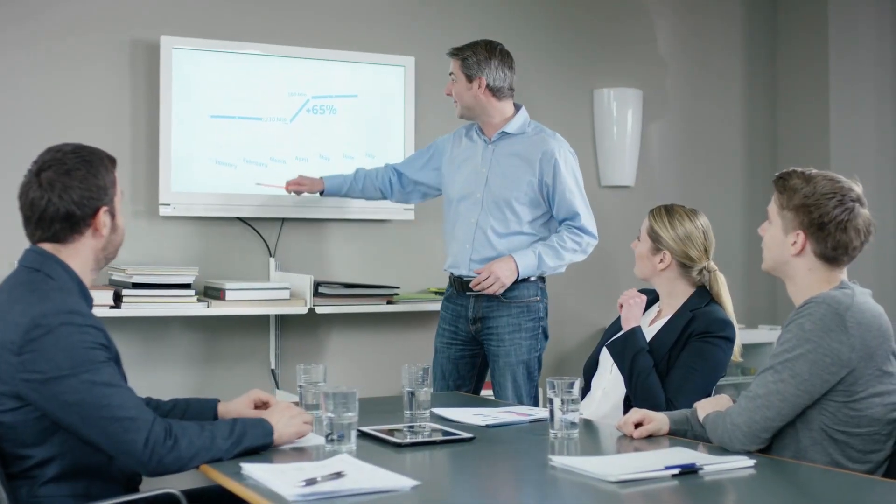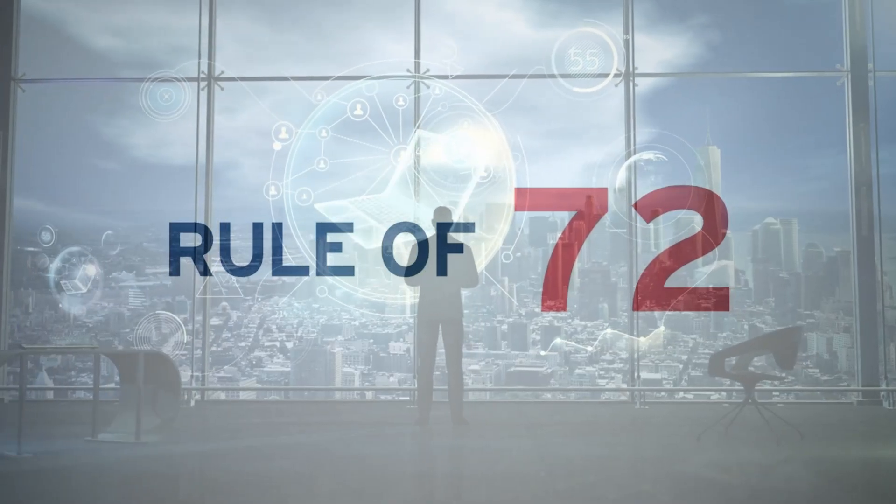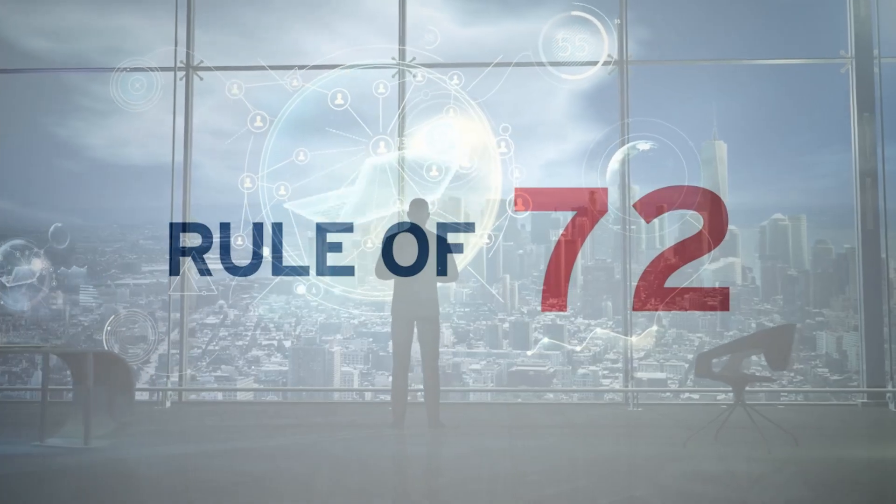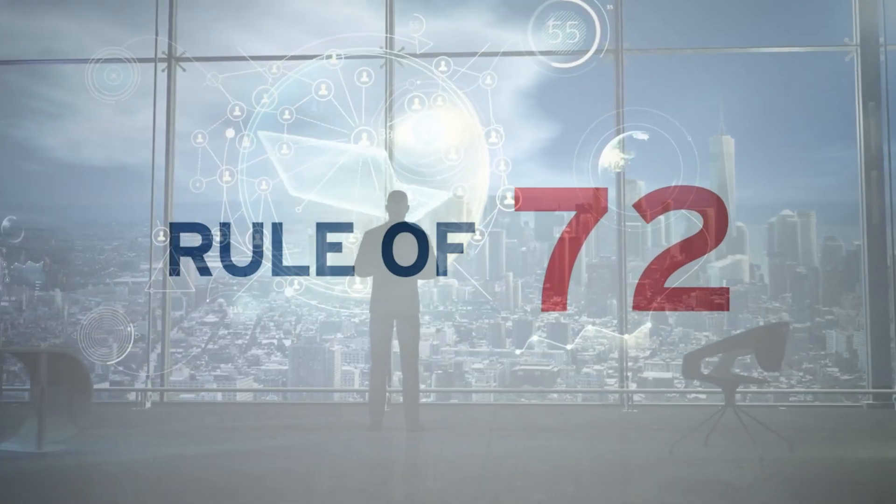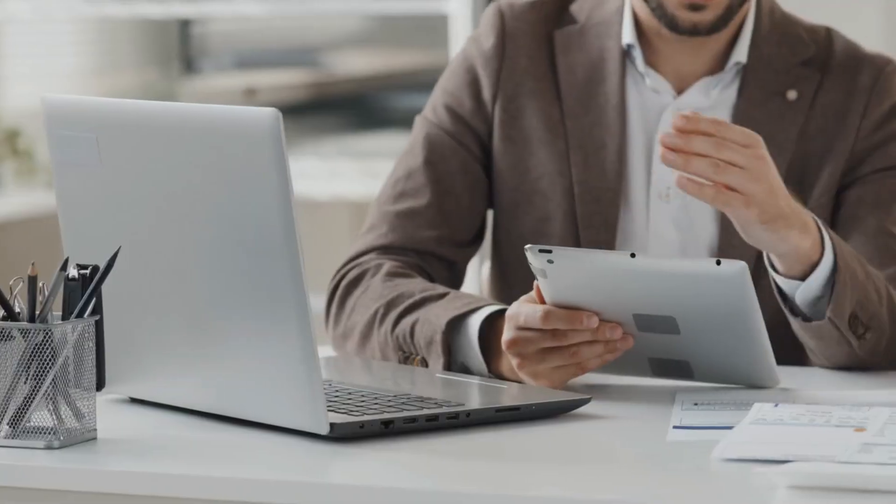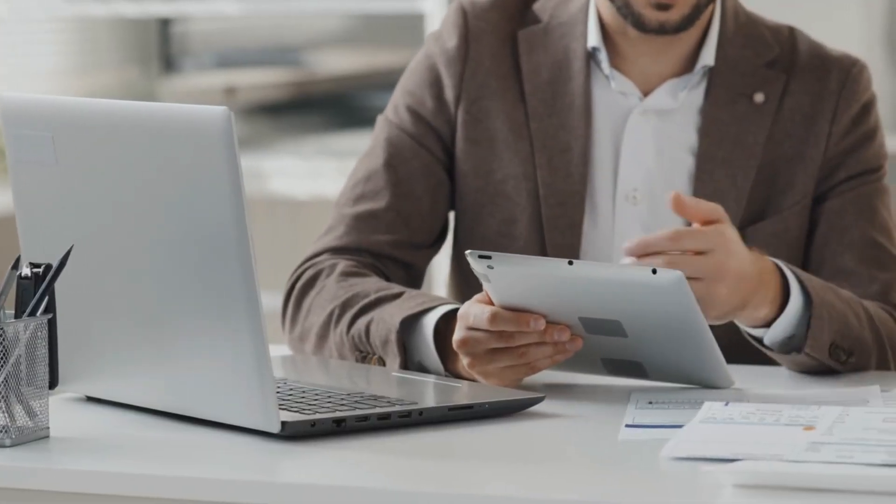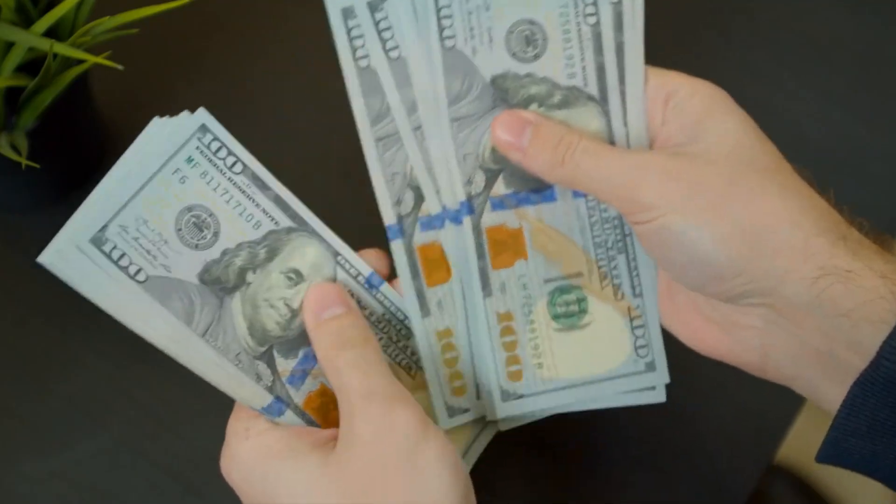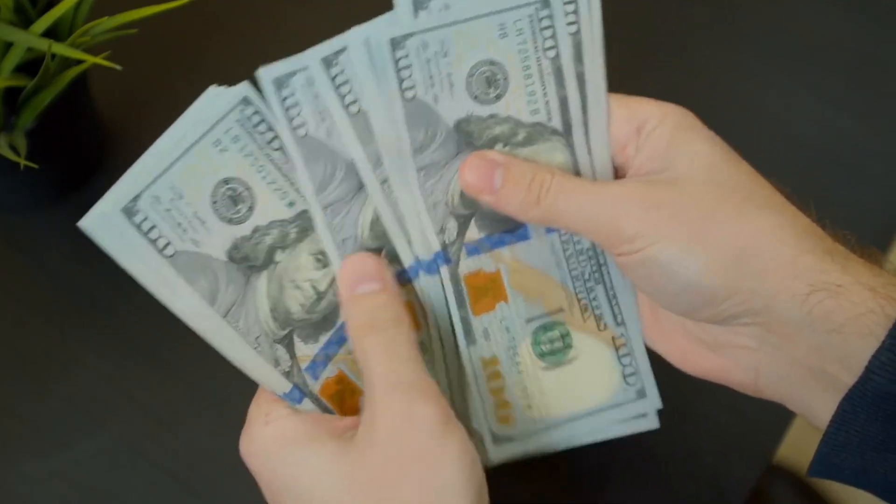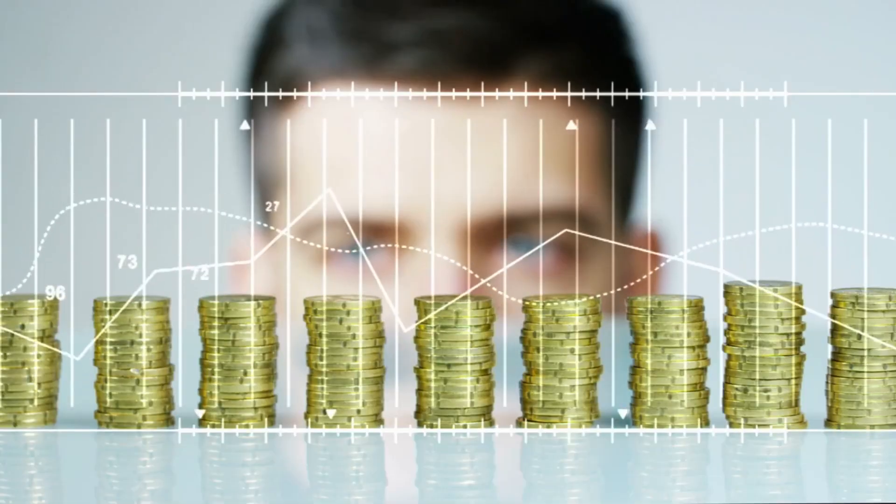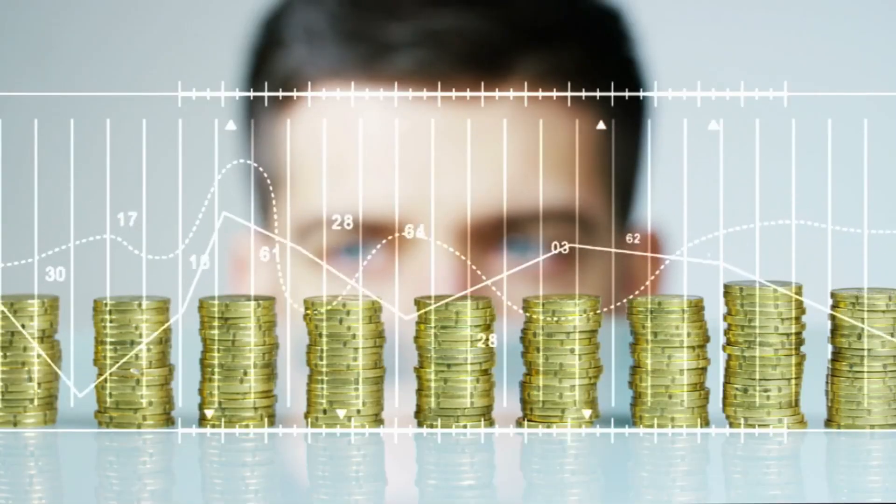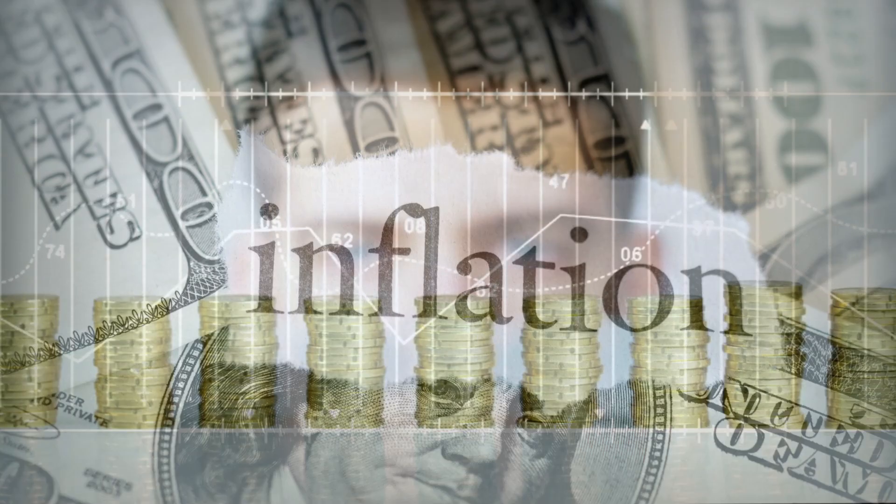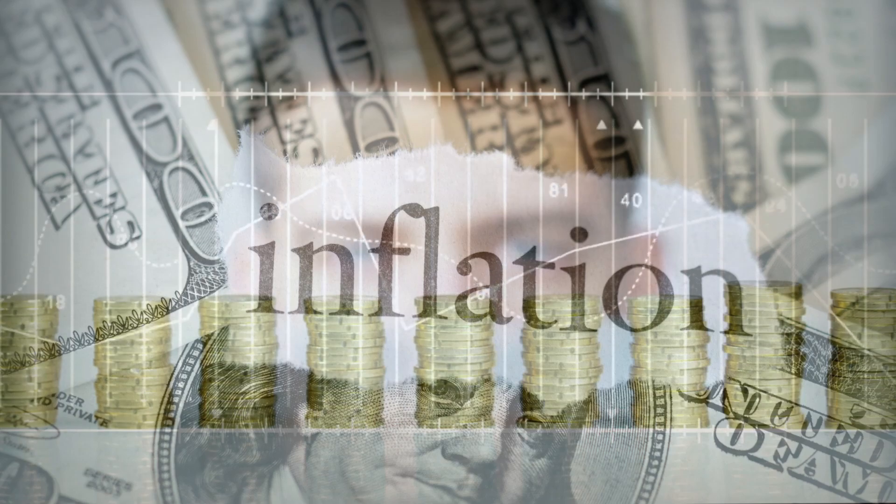So, my financial fellow, embody the Rule of 72 as your secret weapon. It's no longer just a formulation. It's your economic superhero cape, shielding your tough-earned money from the erosive powers of inflation.